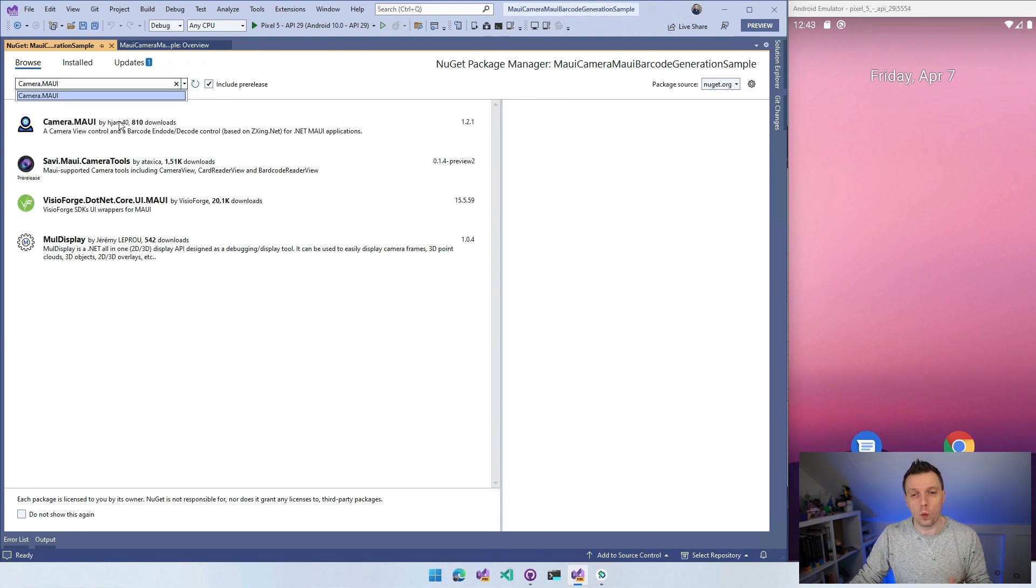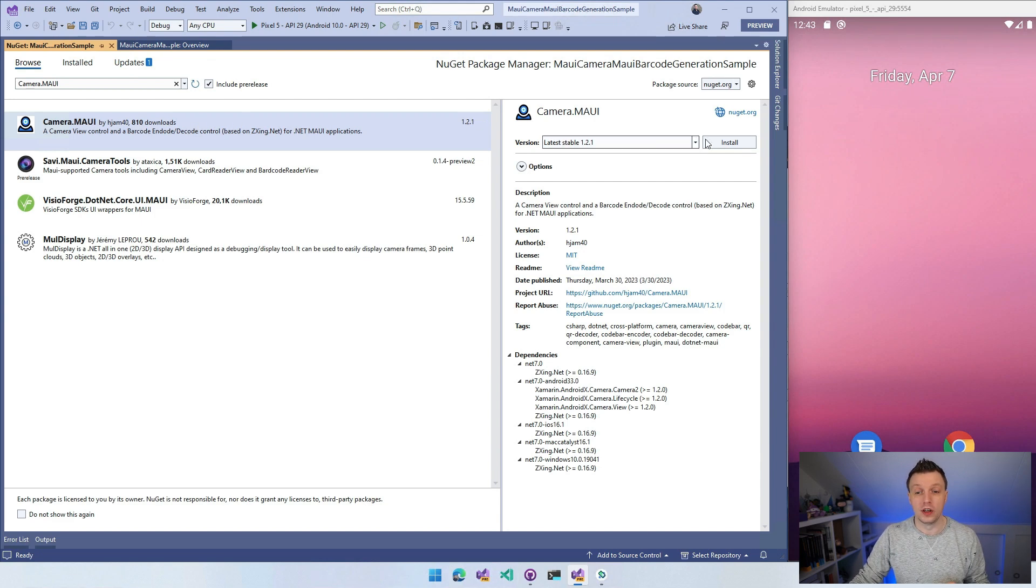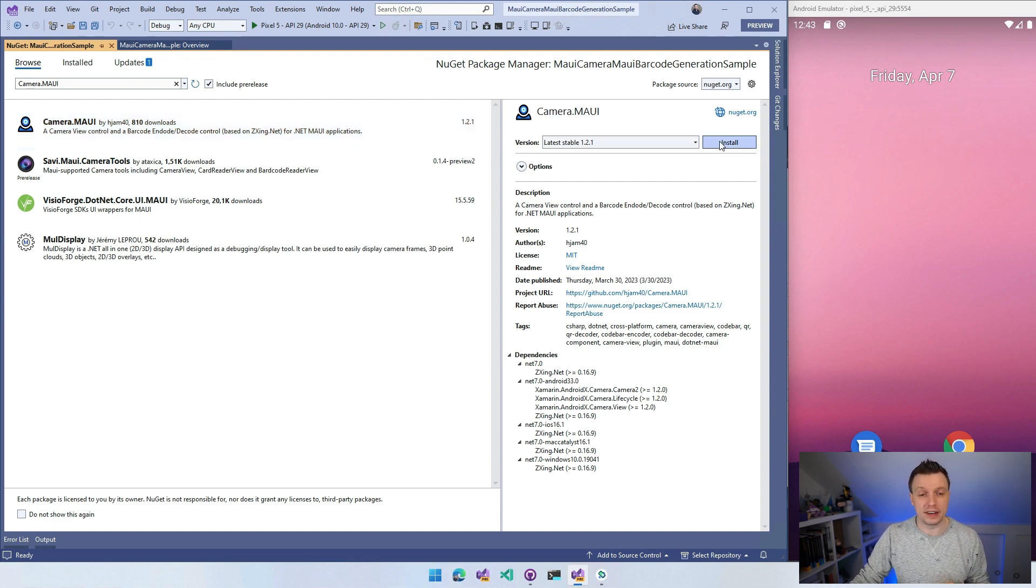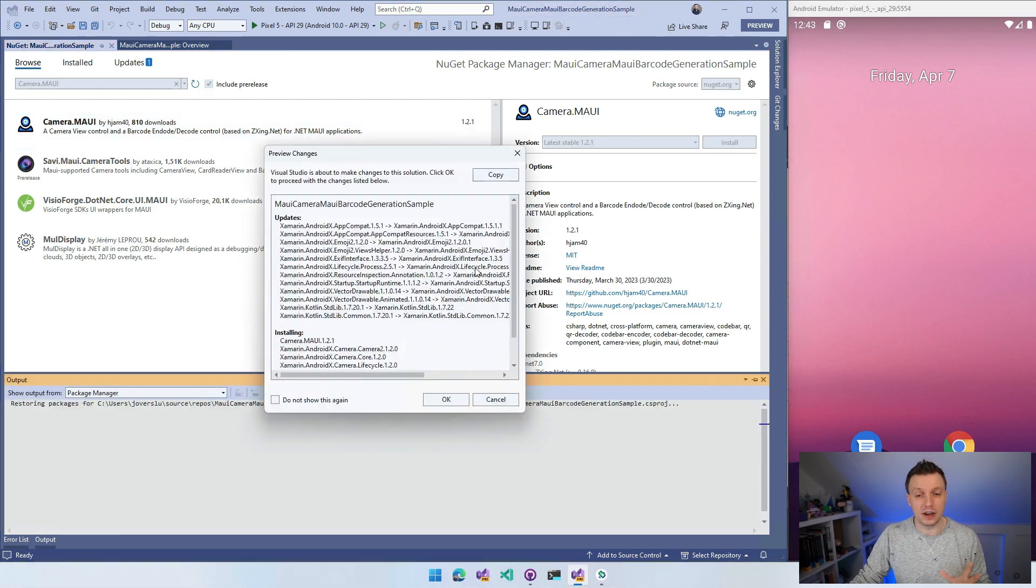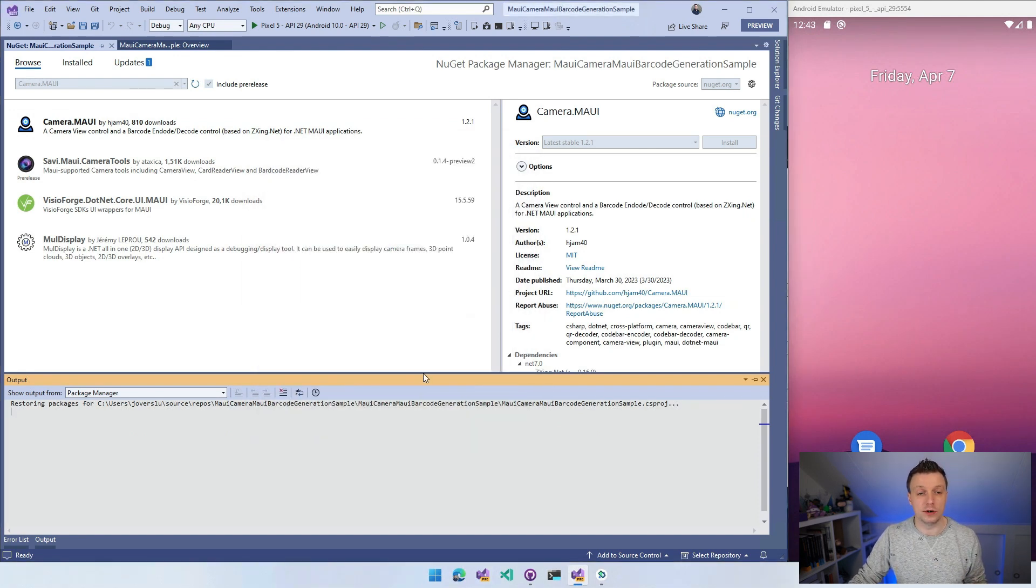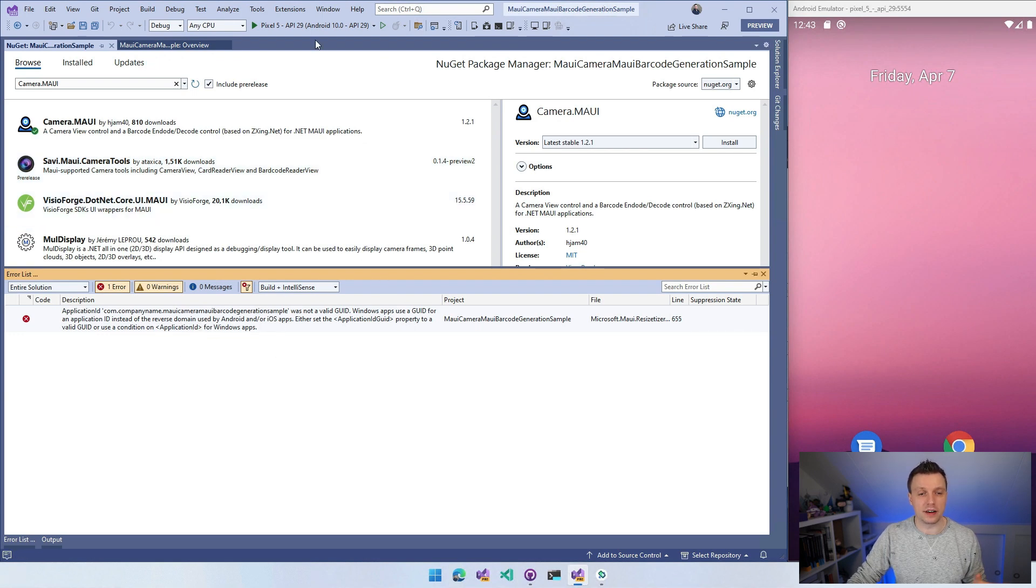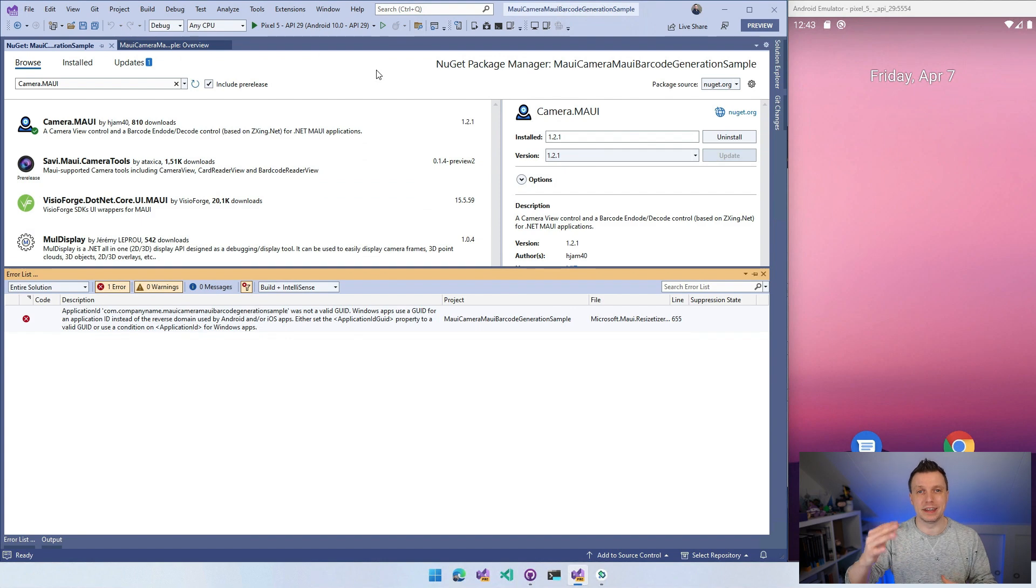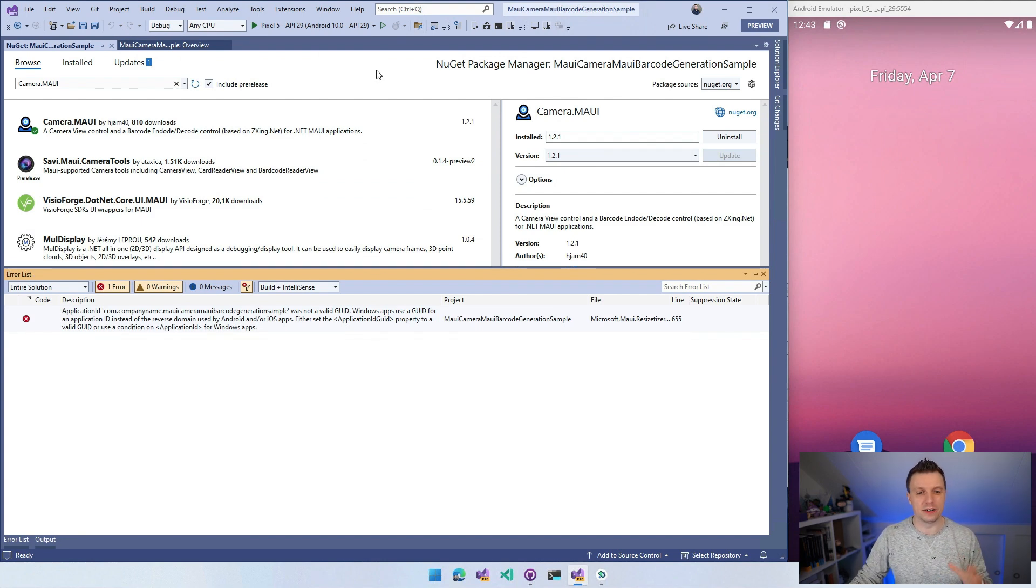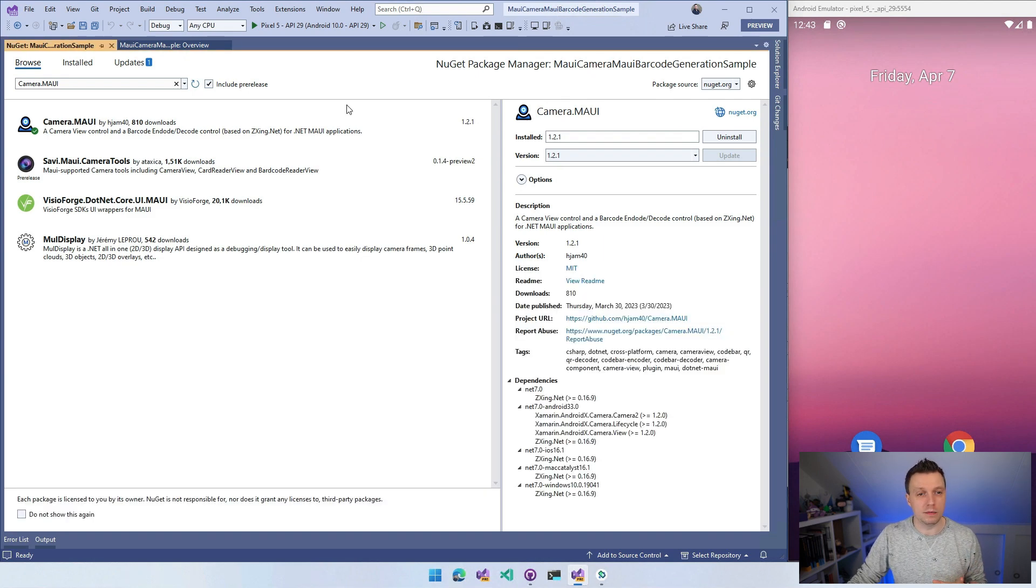You might see a newer one if you're going to watch this, install that. And it's going to bring in a bunch of dependencies. We have to accept the license agreements here for all these things. And we see a little error here. You can disregard that. This is just some mismatch between my templates and the .NET MAUI version that I'm running on, all the development bits going on here. So you shouldn't see that. But here we are. The plugin is installed.